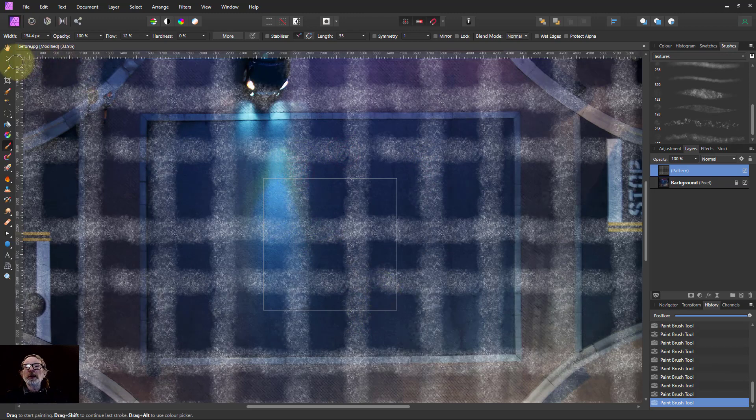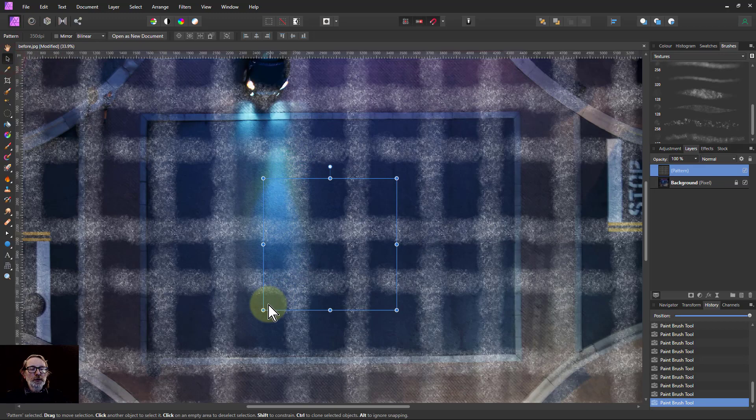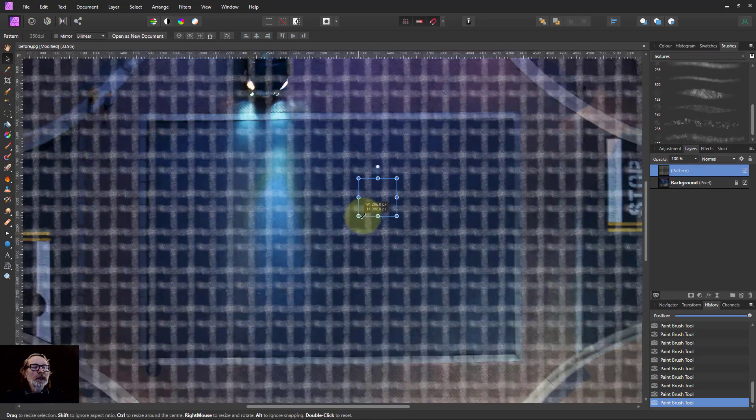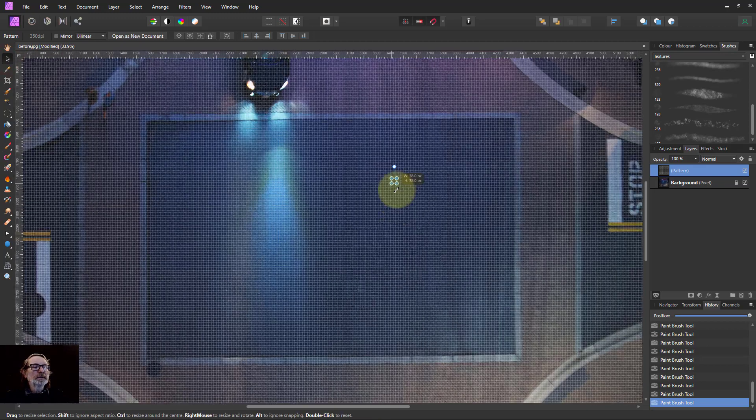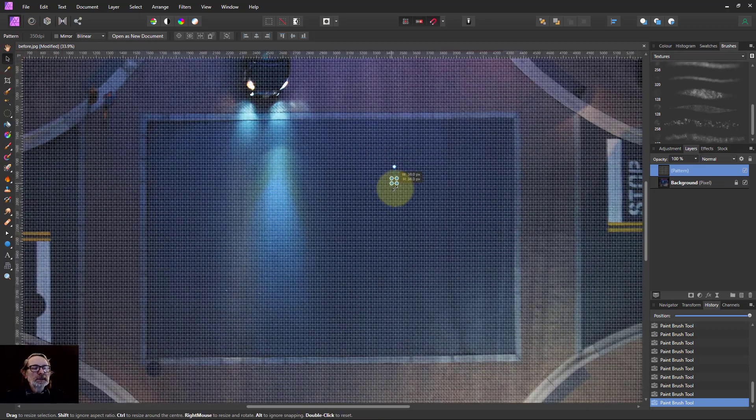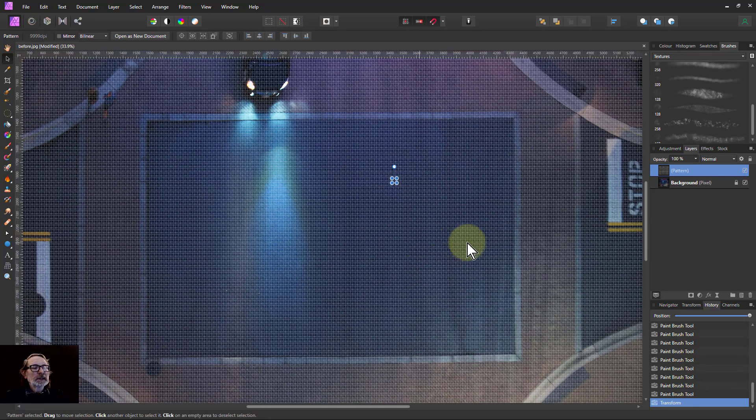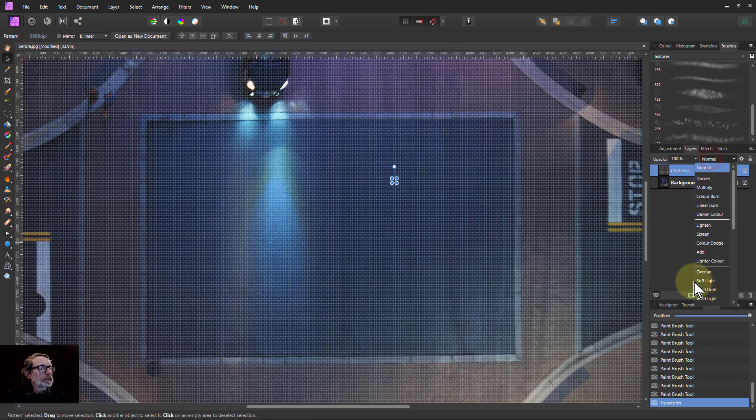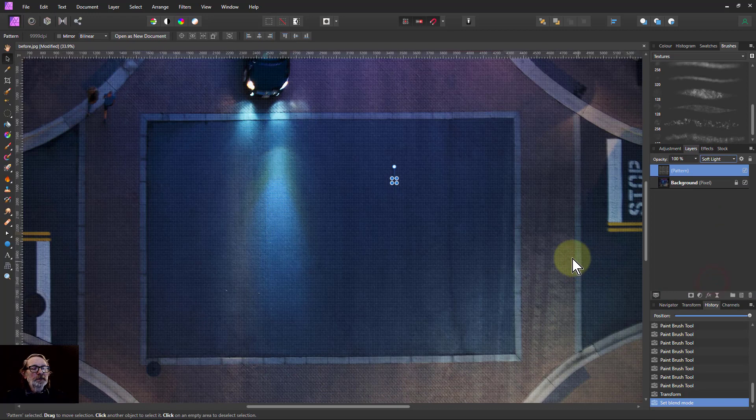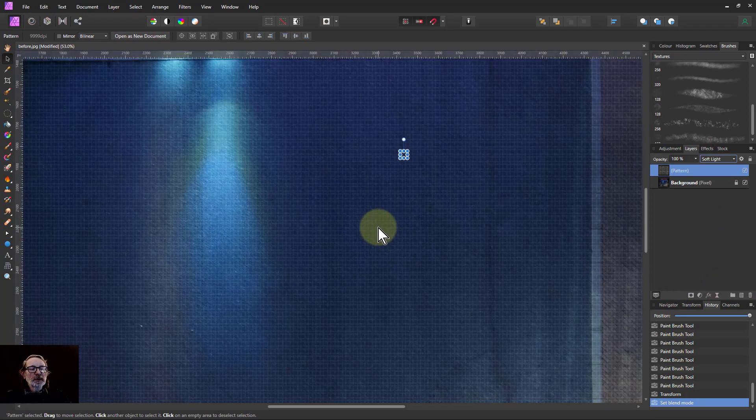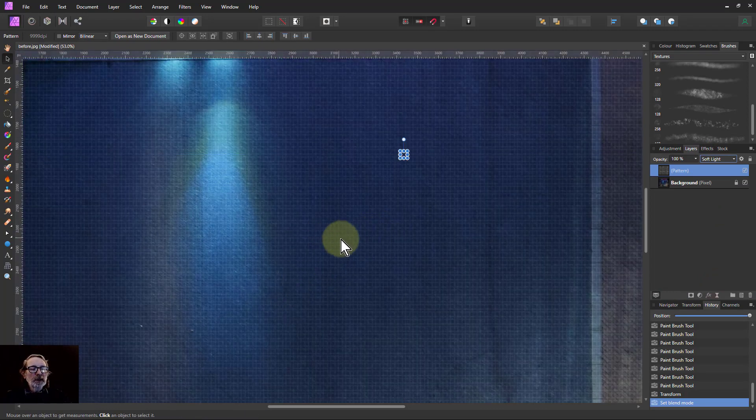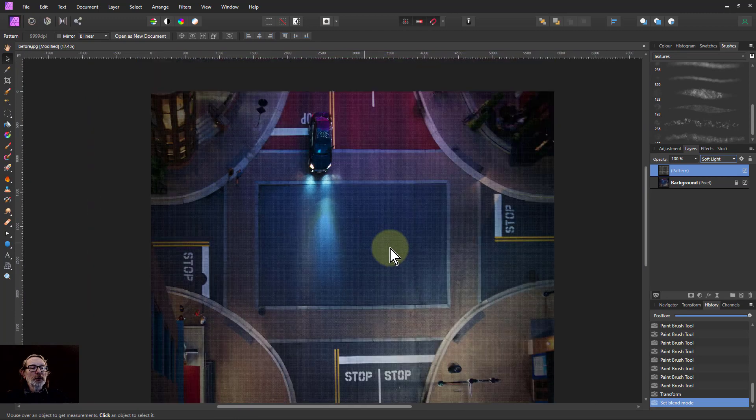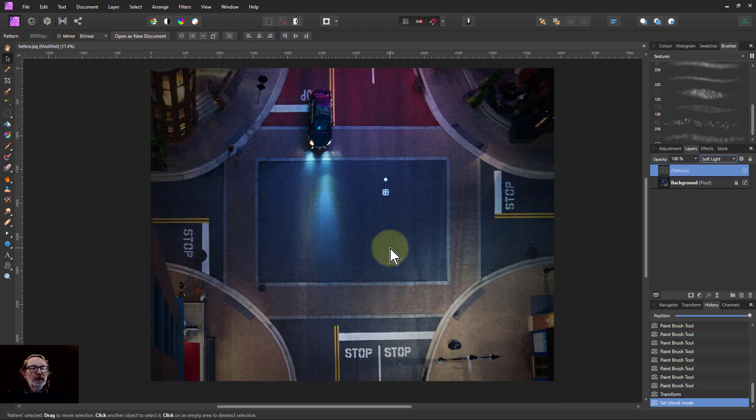And we do the same thing again there. Go to the move tool, shrink it right down, and just put in a soft light. And then there we've got, looking at this, it looks like woven material. So there you go, a very simple way of doing a woven material texture in a picture.